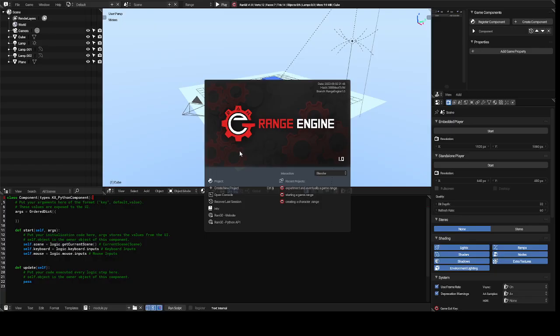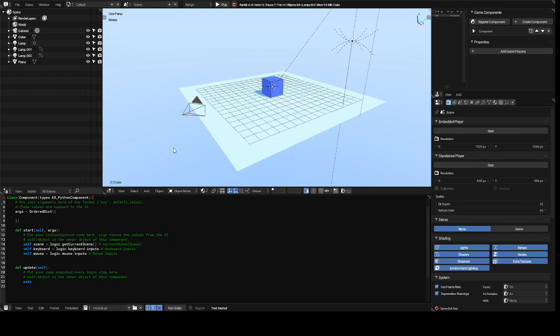Okay, now today we are going to learn about sound in the range engine. So sound is a pretty simple concept.